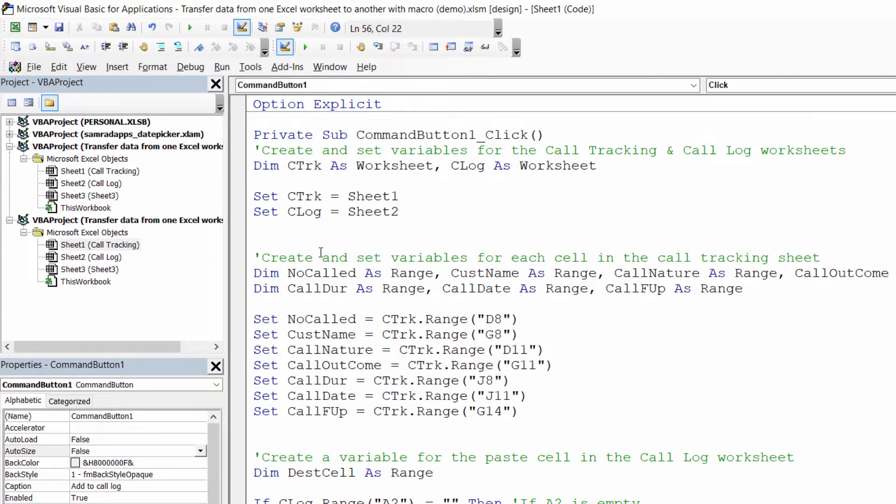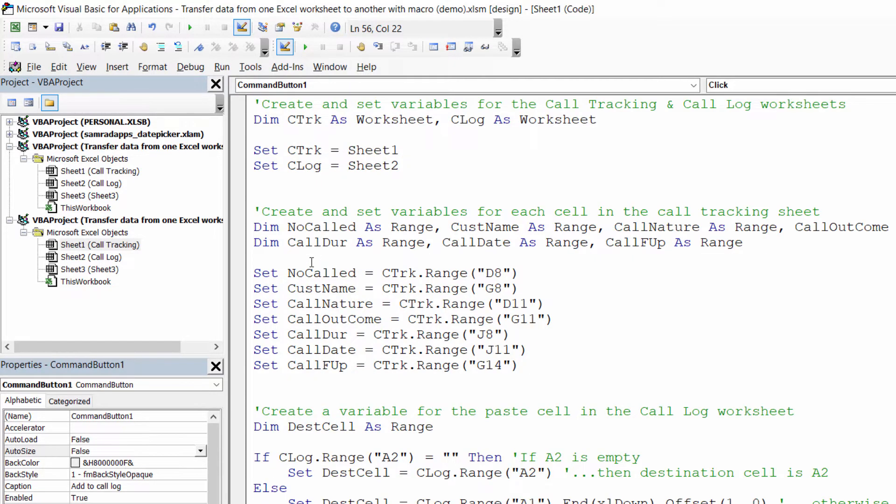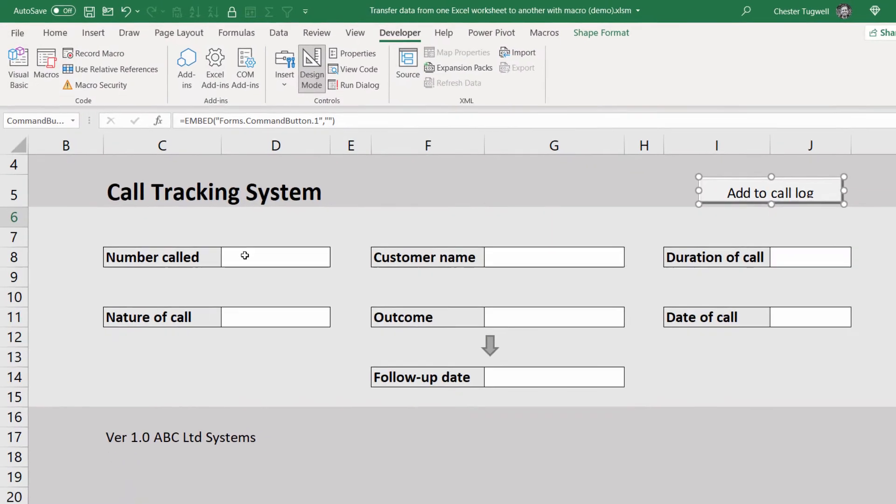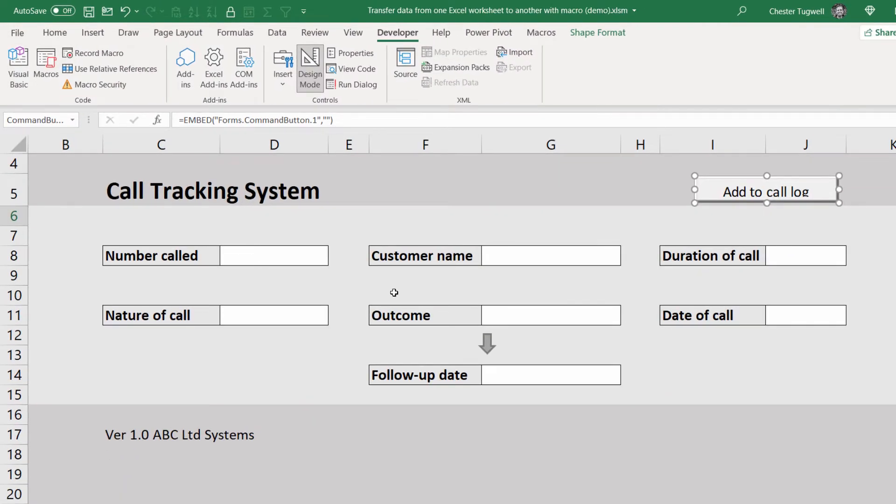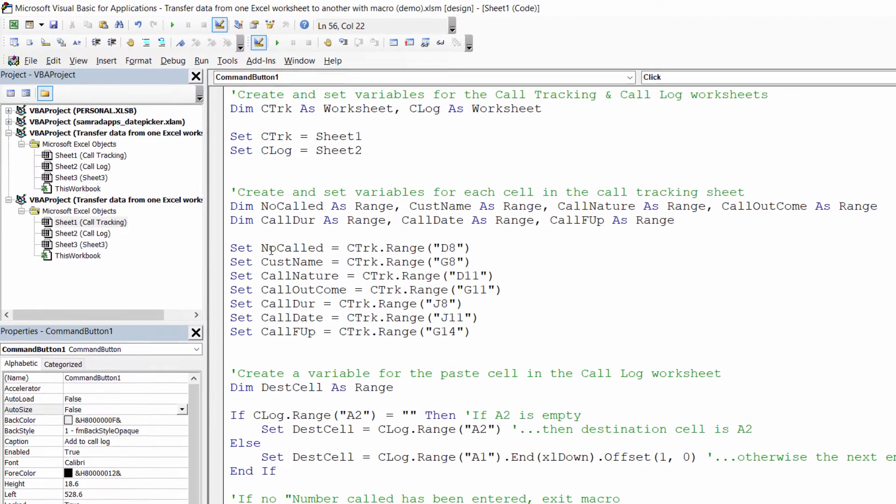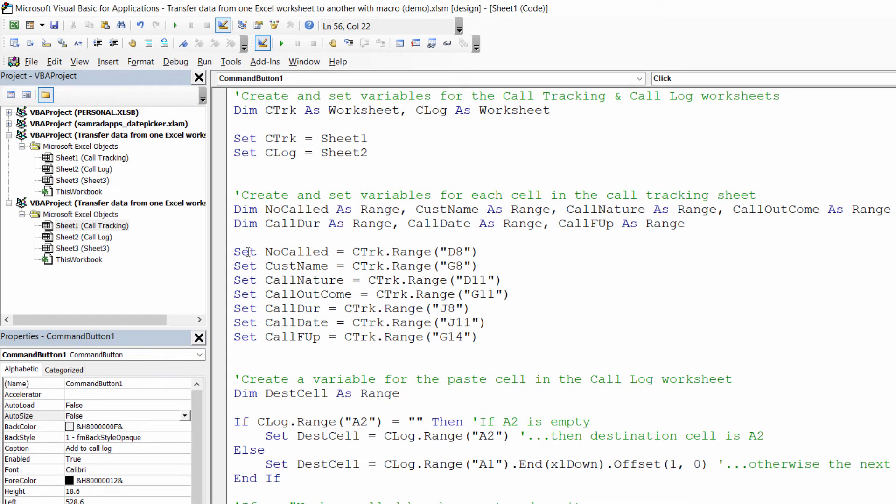Now I've created those sheet variables by creating set variables for each cell in the call tracking sheet. So this refers to all the cells that hold data in this form on the call tracking sheet. So for example, number called is stored in cell d8 and you can see here I've declared a variable called number called or no called and here I've set that variable to equal range d8 on the call tracking sheet.